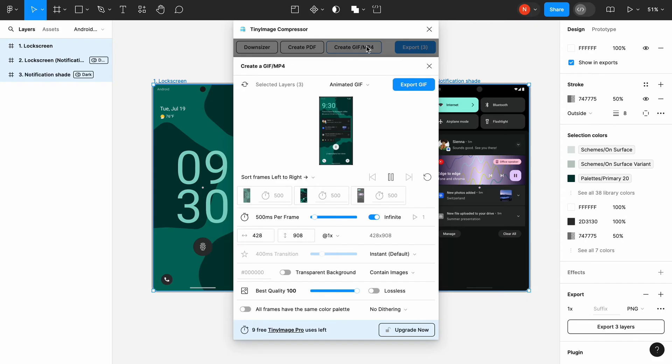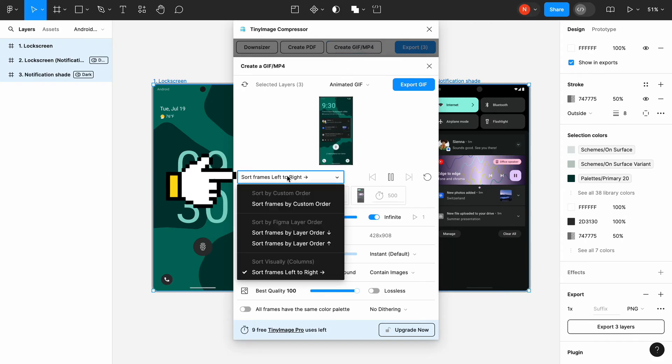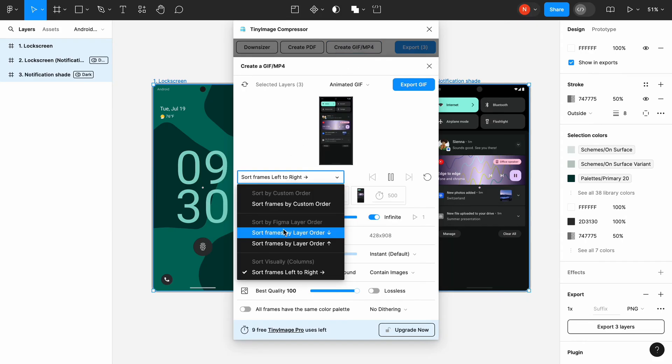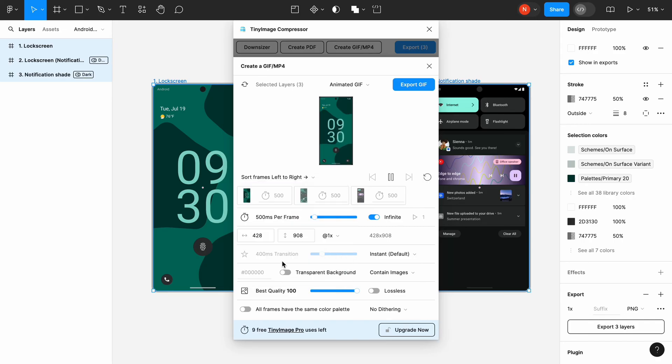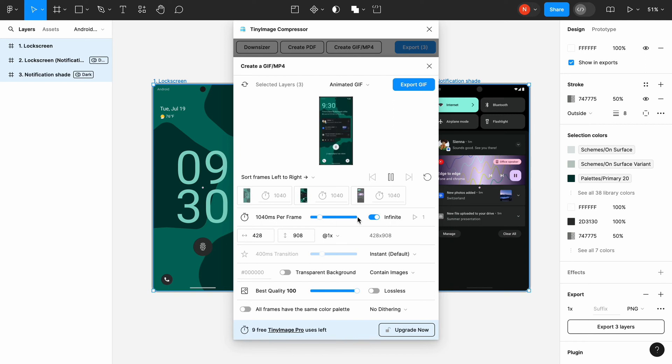Here you can see a preview of your GIF. You can change the order for your frames. By default, it's set to left to right, but you can change it to custom order. You can also customize the time for each frame. By default, each frame will be visible for 500 milliseconds, which is 0.5 seconds.